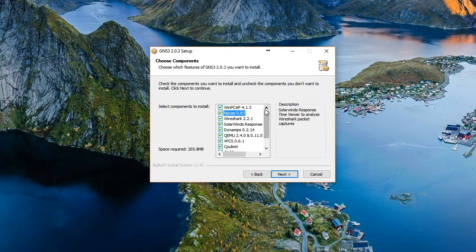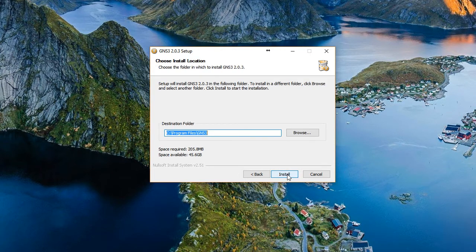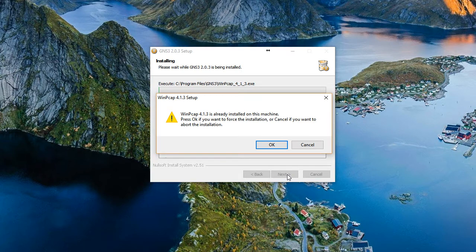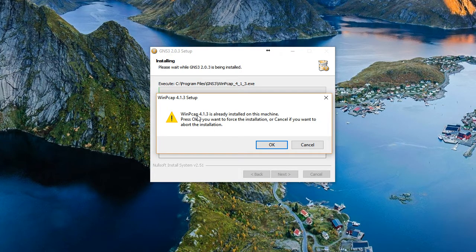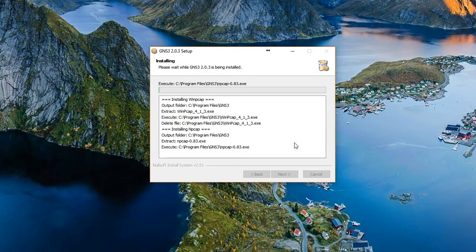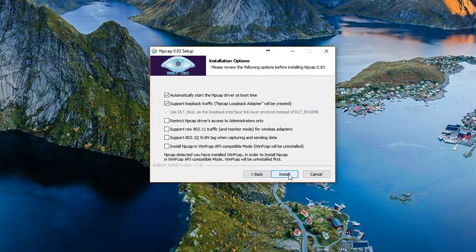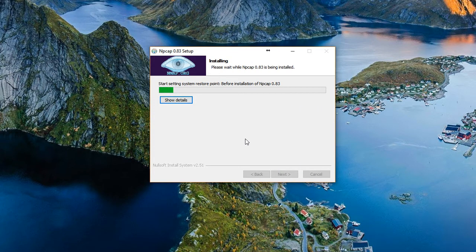We'll choose next and install to the default location. It's already finding winpcap413, so we will abort the installation of that sub product. Here is Nmap. We'll agree to the terms and install it with the default installation option set.